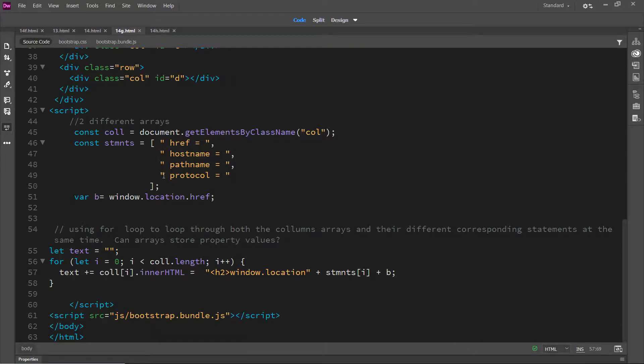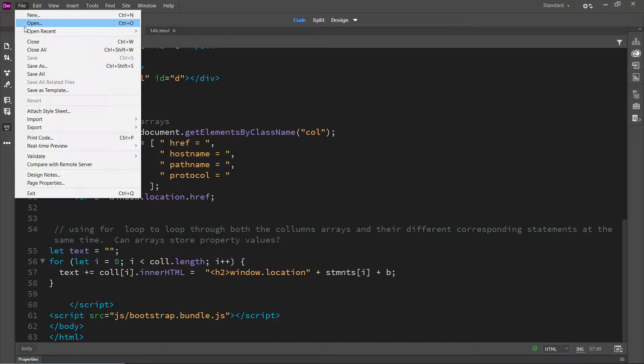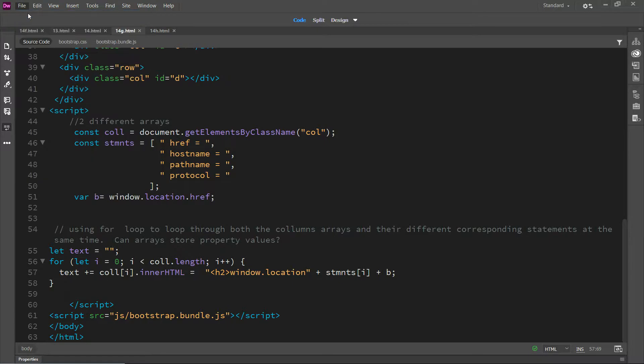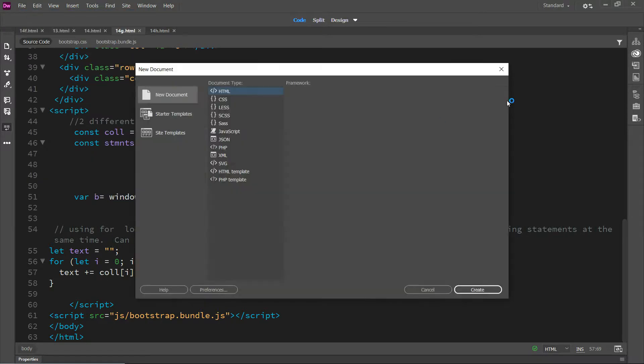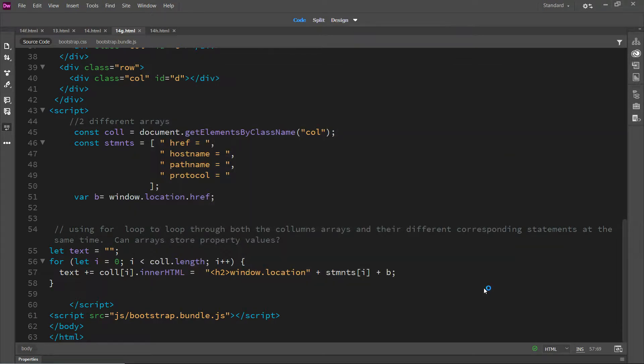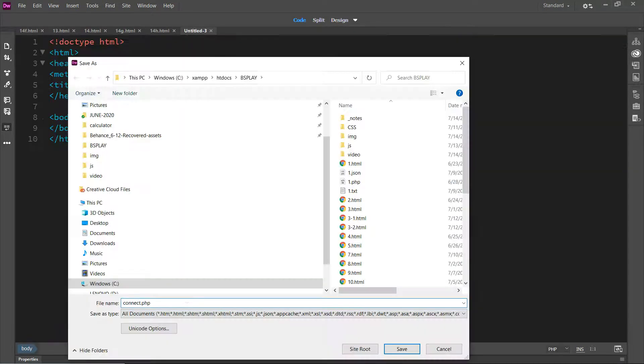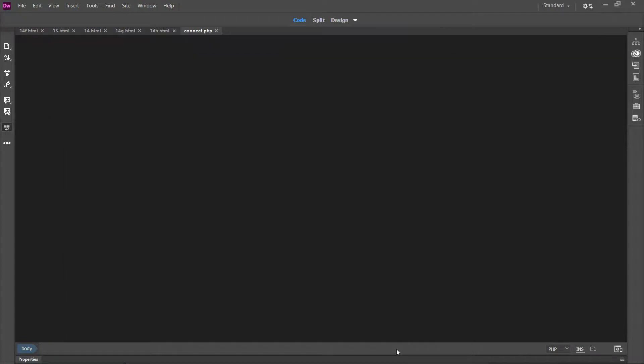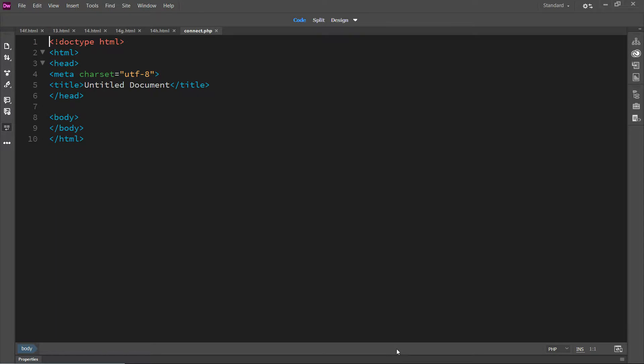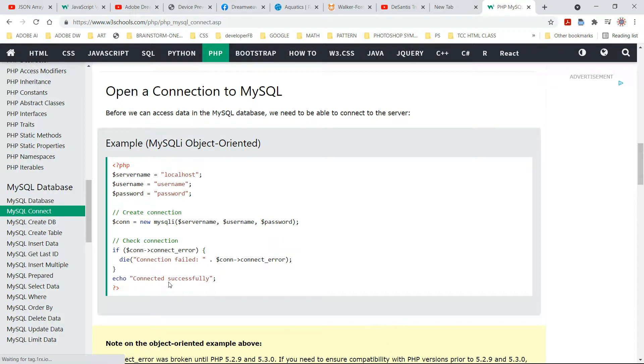We'll actually do this. Go to file, new. You're going to make a PHP file using Dreamweaver, so go here, hit create, connect PHP, then grab this code.